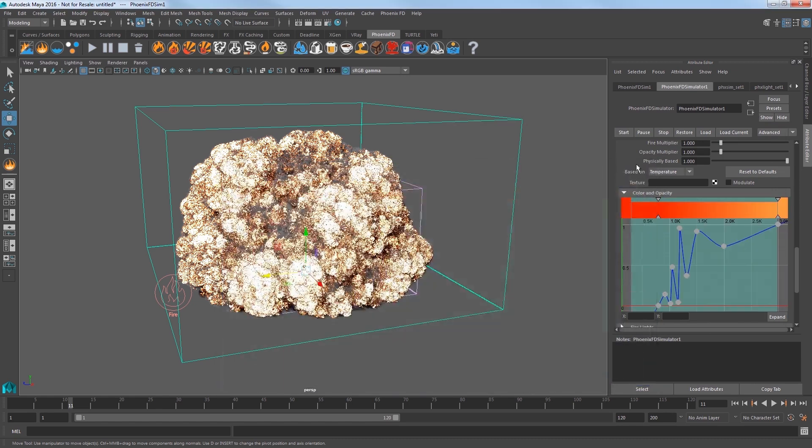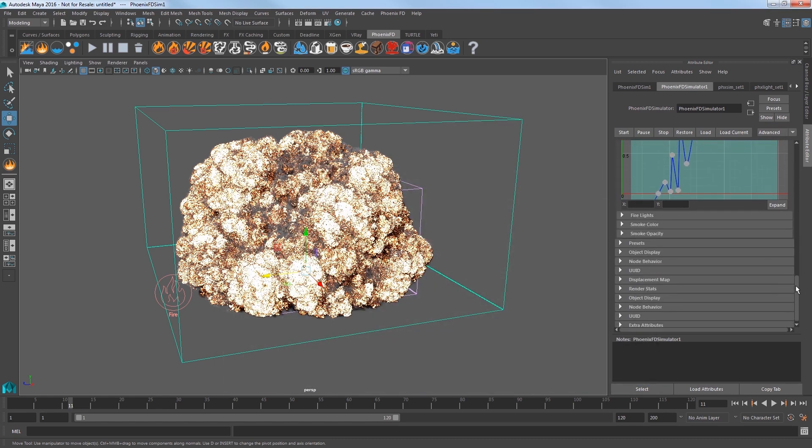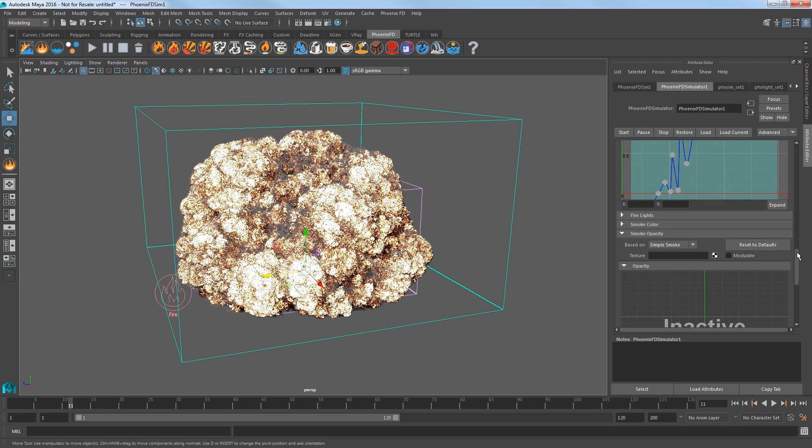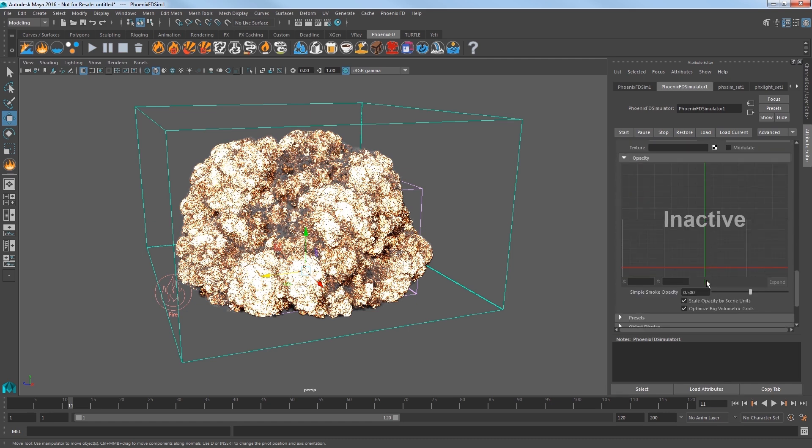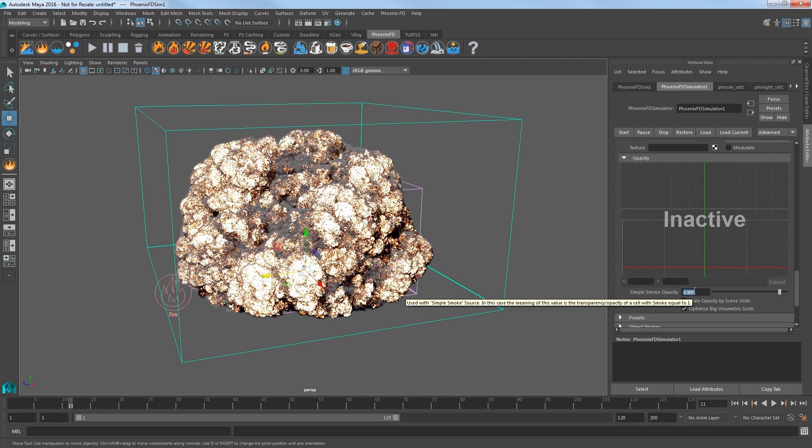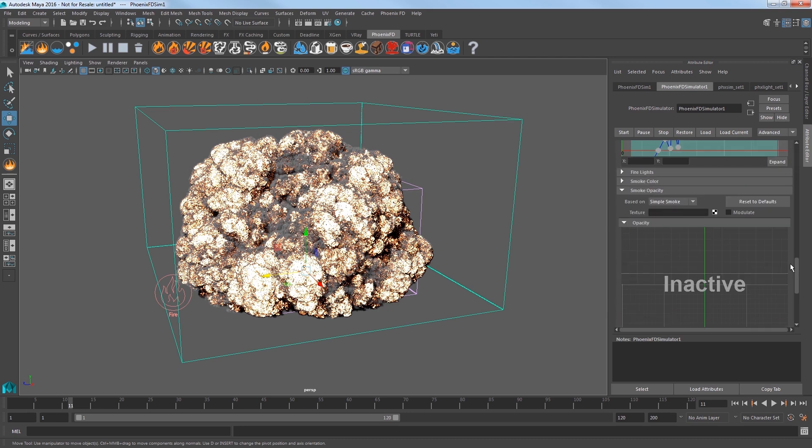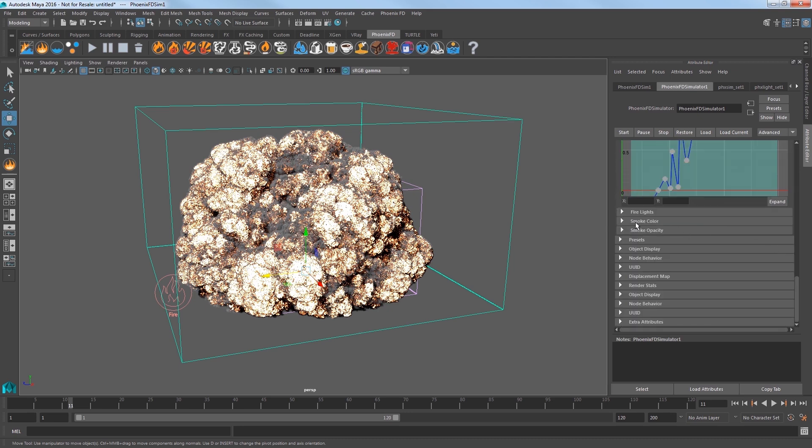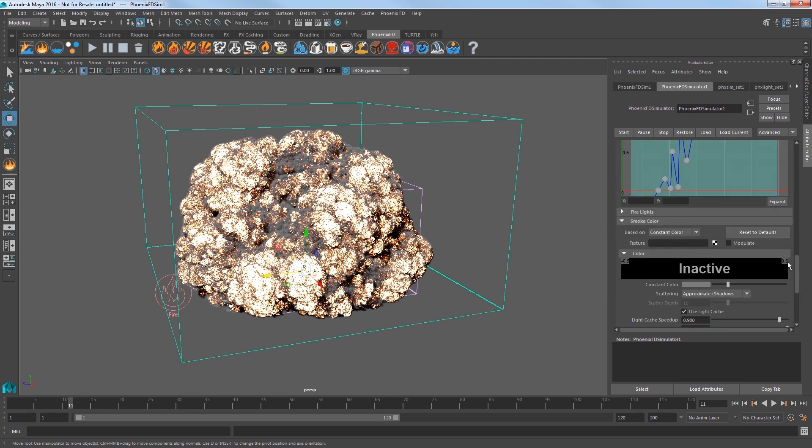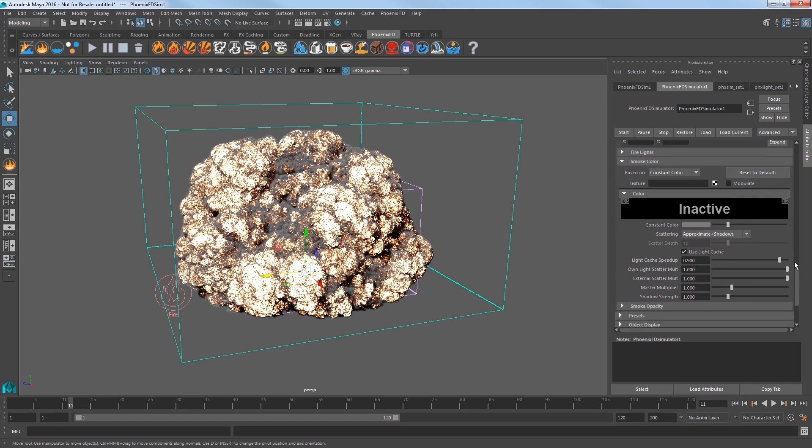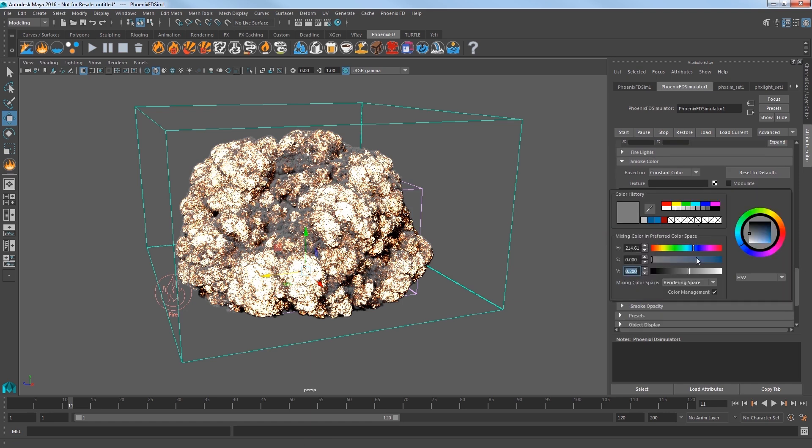This however thinned out our smoke. So, expand the Smoke Opacity settings and set the Simple Smoke Opacity value to 0.9 to give us thicker smoke in these areas of the sim. Expand the Smoke Color settings and set a darker gray to get a deeper, darker smoke.